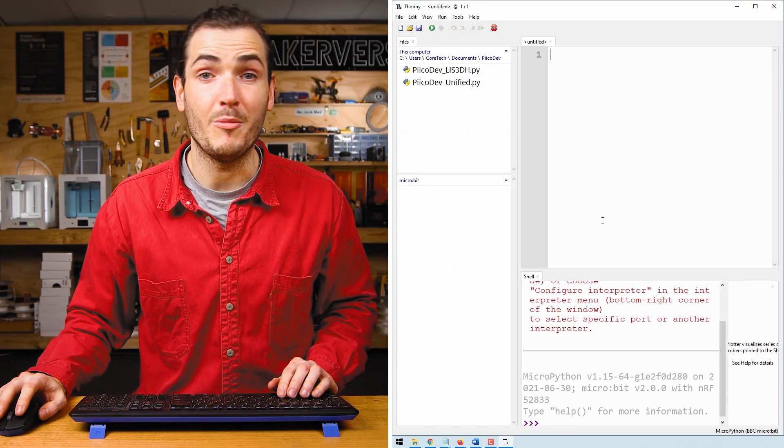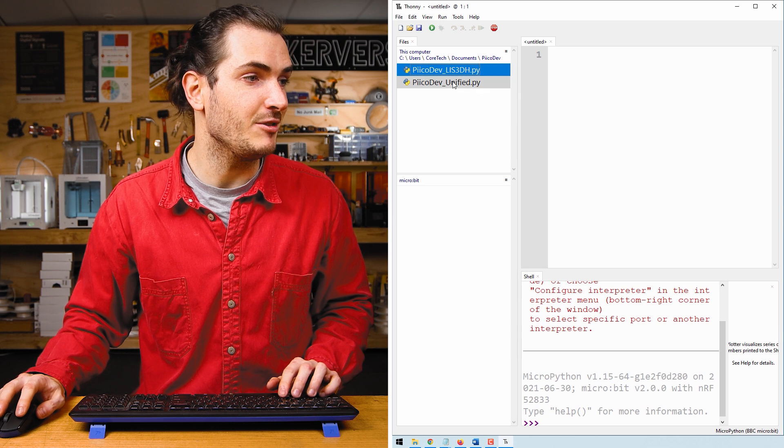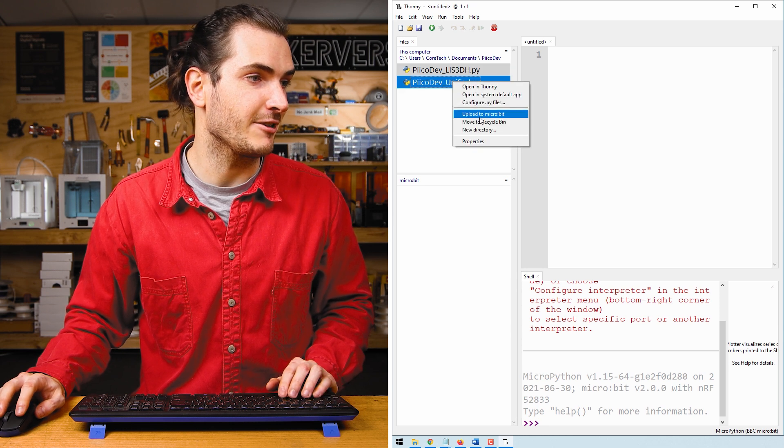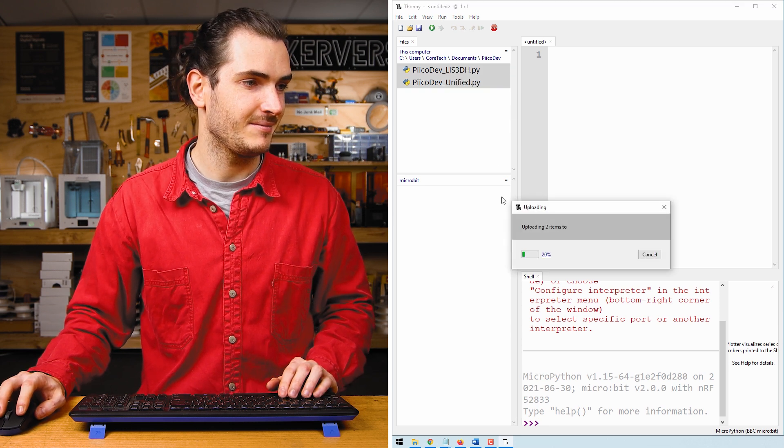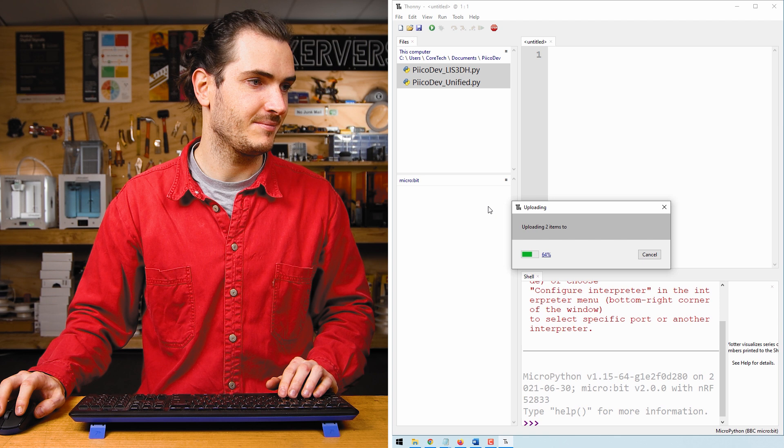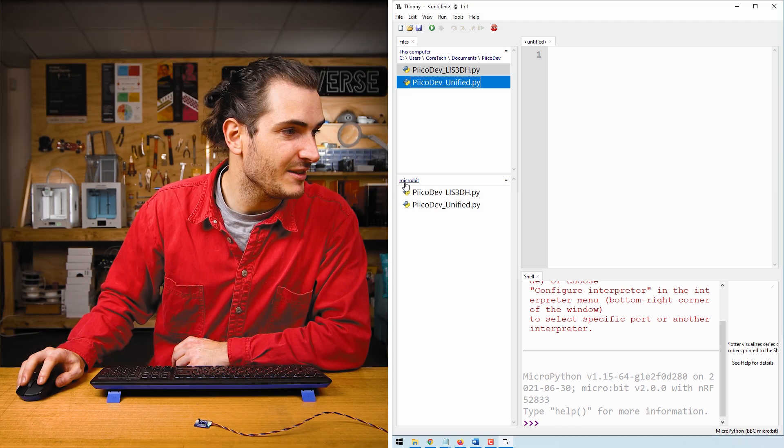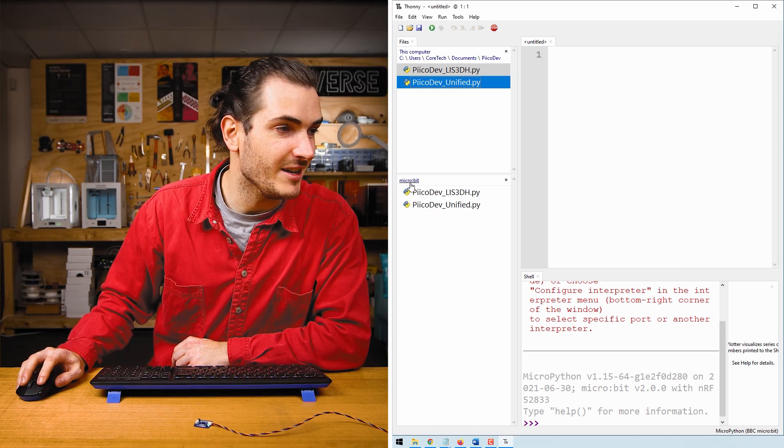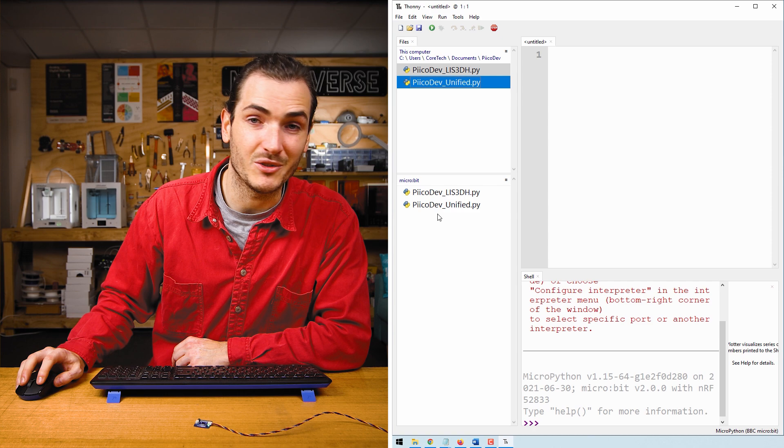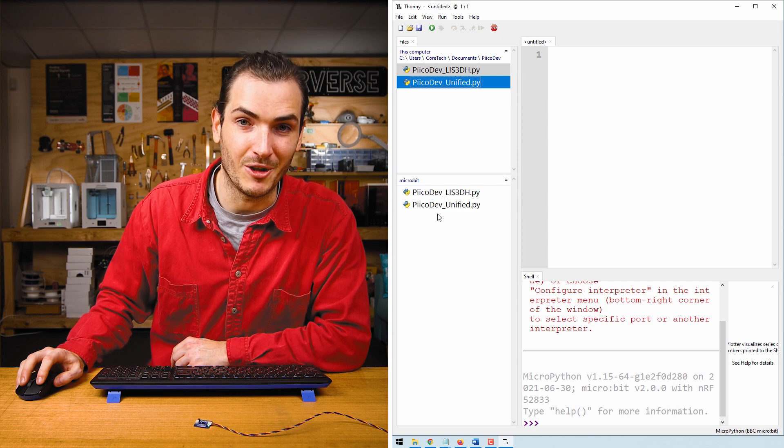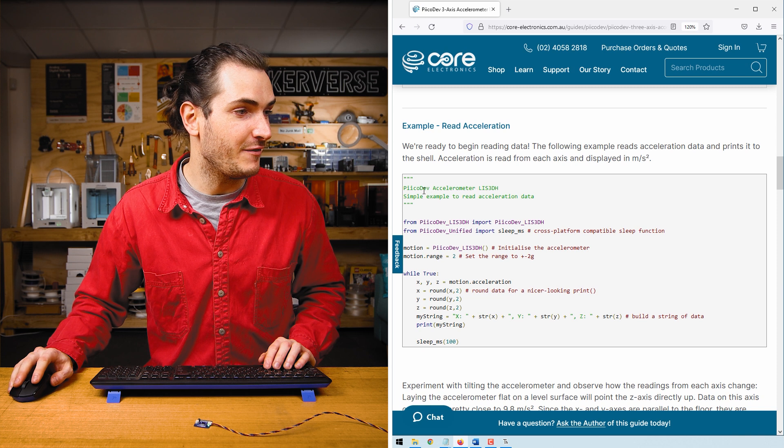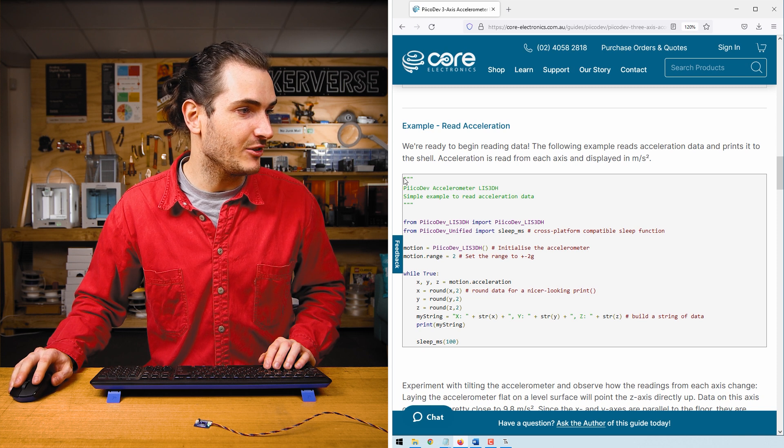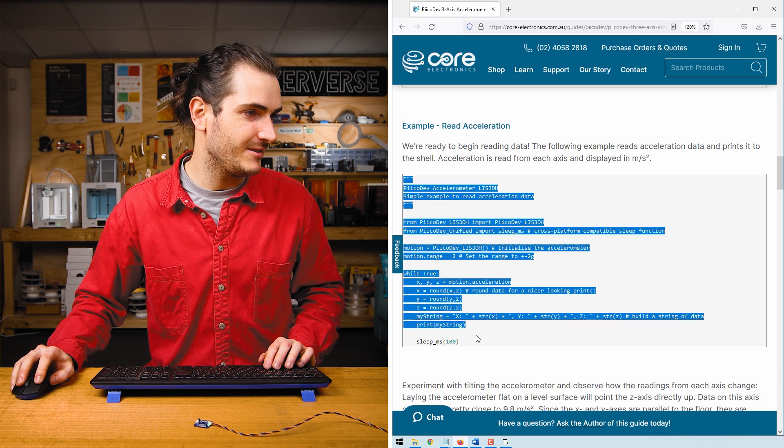Open Thonny, navigate to where you save those files and upload both to your microbit. We know that successful if we see microbit in the files pane and we have those two files uploaded. If you need help getting started with Thonny for microbit, check the article for a deeper dive in how to get started with your first MicroPython project. Back in the article, find the first example and copy the example code.